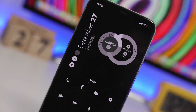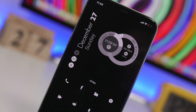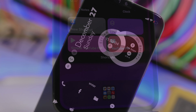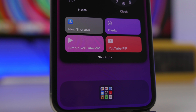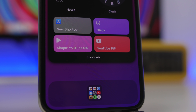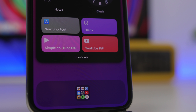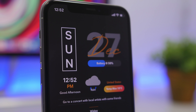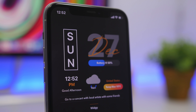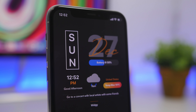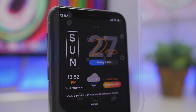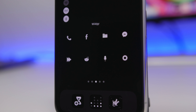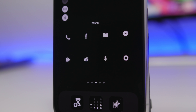Hey, what is going on everyone — this is Ariviews back with another video. Today I will show you guys five cool ways in which you can organize the home screen of your iOS 14 device. With the release of iOS 14, the new home screen widgets and app library give us way more options to get a customized home screen look.